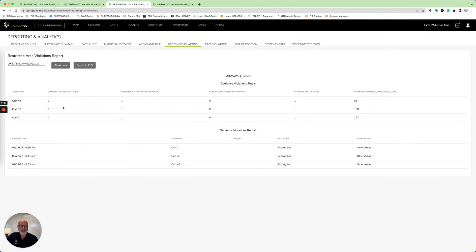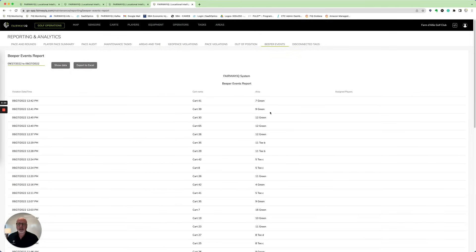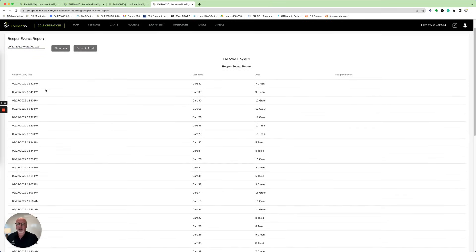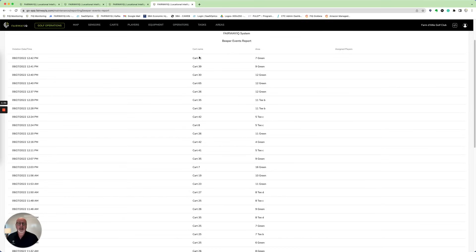This property is protecting the parking lot — they don't want carts cutting through the parking lot during a round. You'll see that cart 48 had one violation here and it was at 9:53. The data is the data. The second report related to Protect the Turf is really the beeper events — that's a list of all the carts that had beeper events, the locations and areas that they had violations, and if there were assigned players to those carts, they would show up here as well.